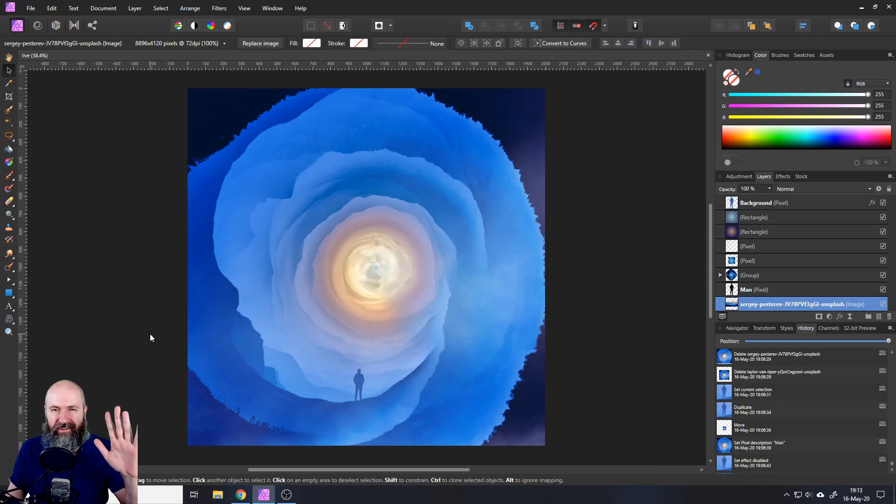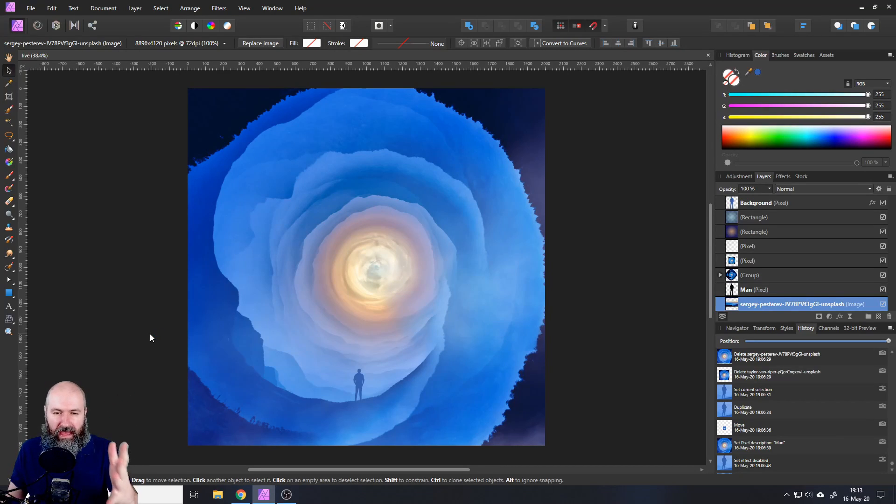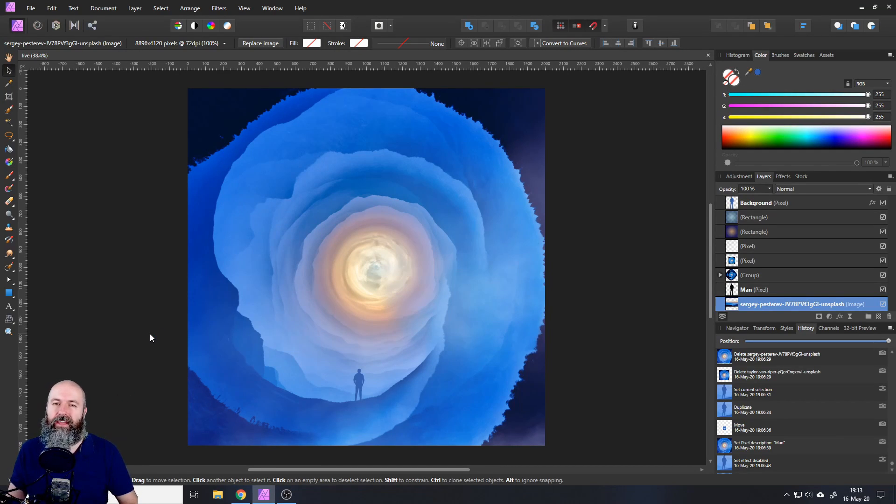Hello my friends, how are you doing? Today we're going to look at how to create this tunnel effect in Affinity Photo.